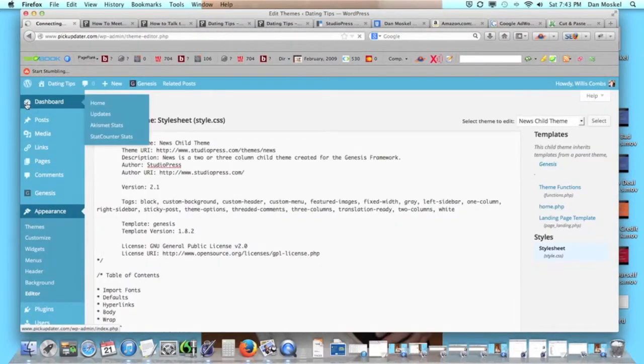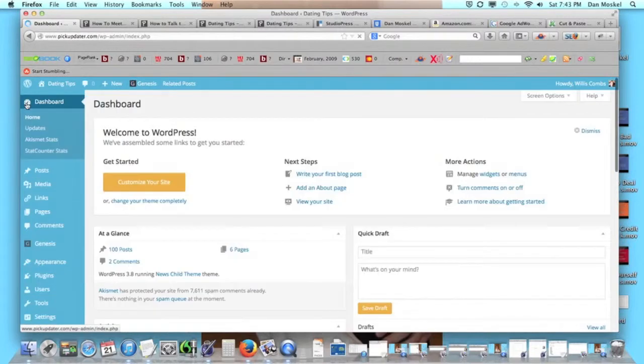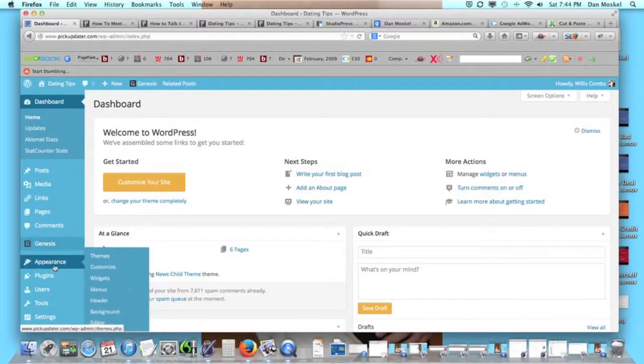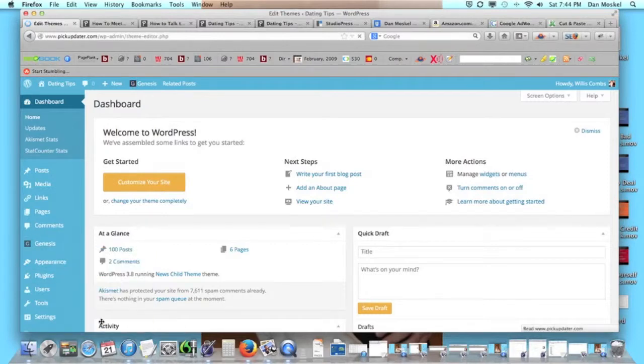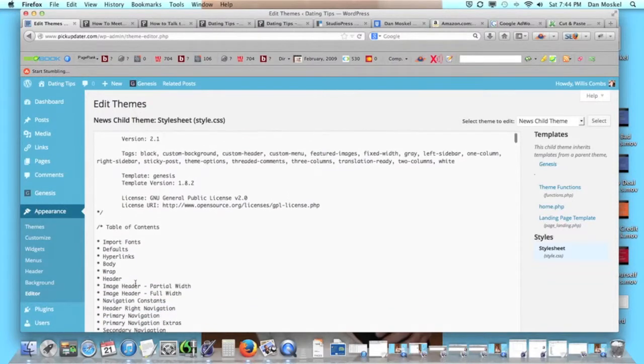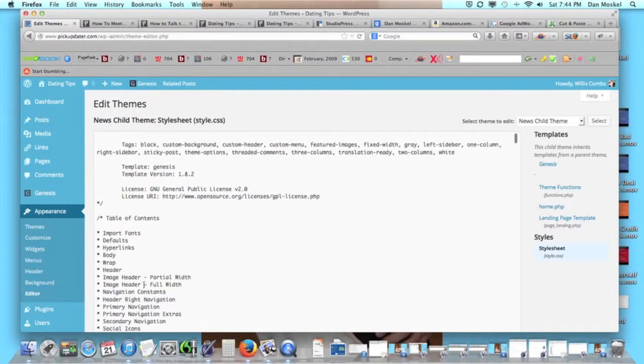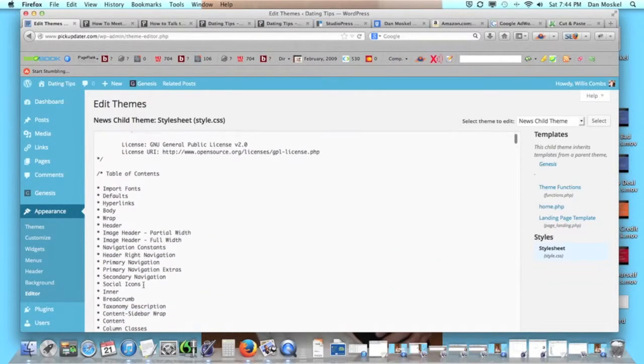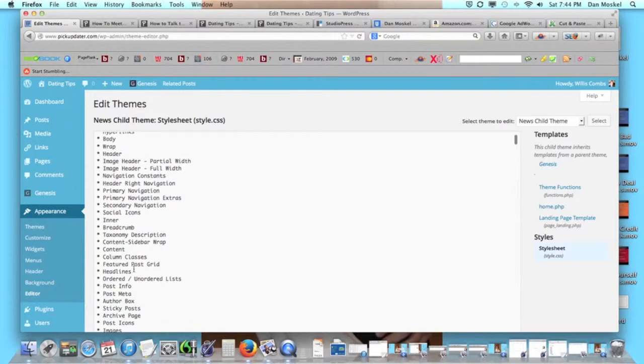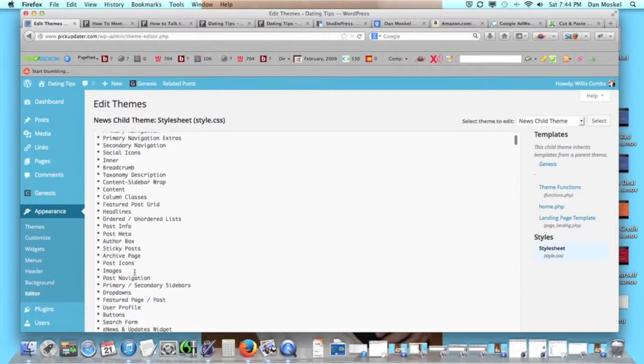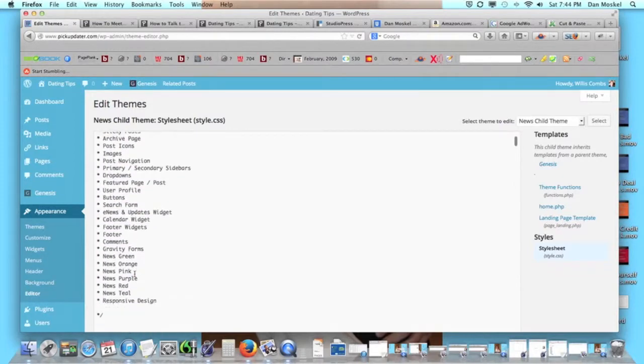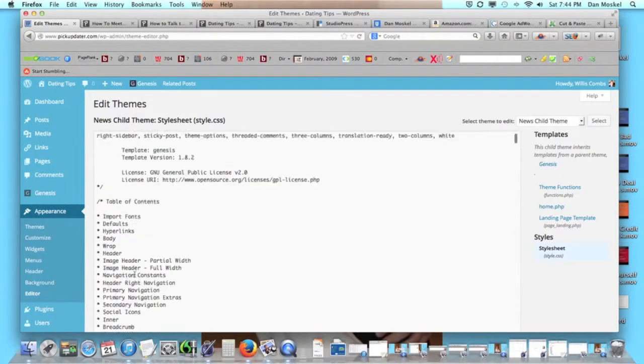You can go to the appearance button and then go down to the editor. This is what we have done in the past, and then you can go... it's in here somewhere, but you have to kind of look through some super geek computerish code.